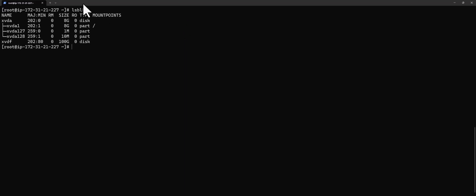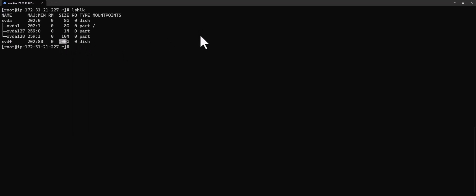Hello guys, welcome back. Today we're going to talk about how to create and mount a file system on a Linux server. The first thing we're going to do is identify our volumes by running the command lsblk. We can see that we have two volumes: the first one is xvda with multiple partitions, and we have xvdf with 100 gig and no partition — that is the one we're going to use.